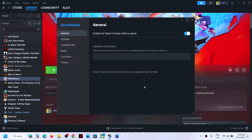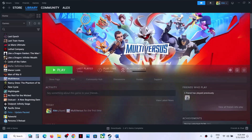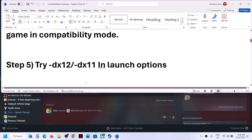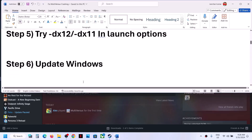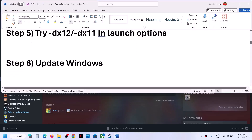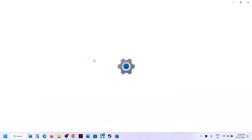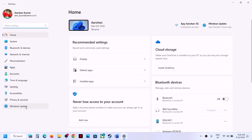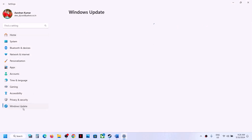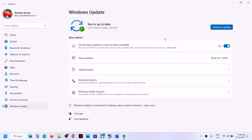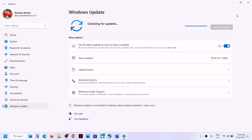The next step is to update Windows to the latest version. Go to Windows Update or Update and Security and click Check for Updates. Once all updates are installed, restart your computer and then launch the game.